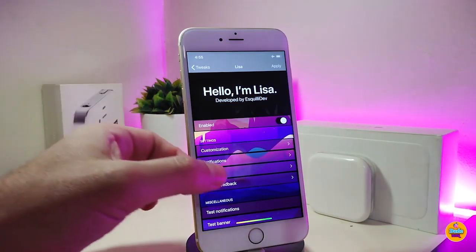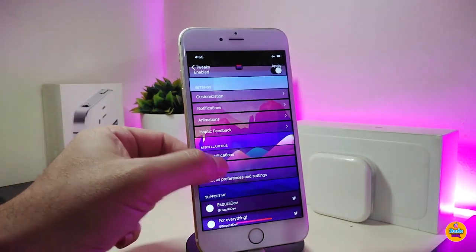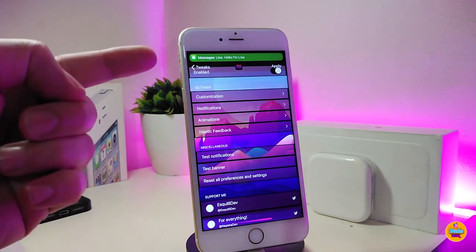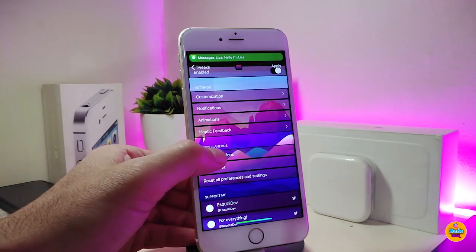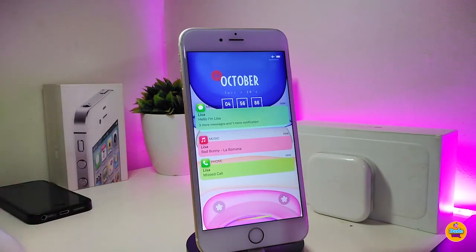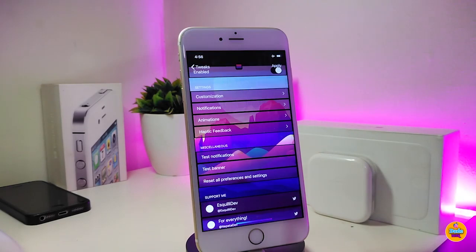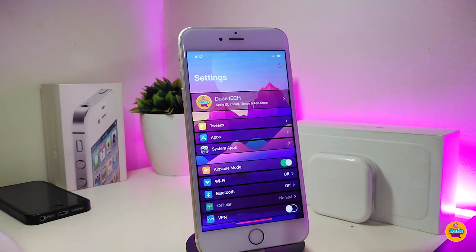Once you've finished configuration, there's a test notification or test banner option you can use to preview how everything looks on your lock screen. It's a cool tweak to have on your iDevice. This one is called Lisa.